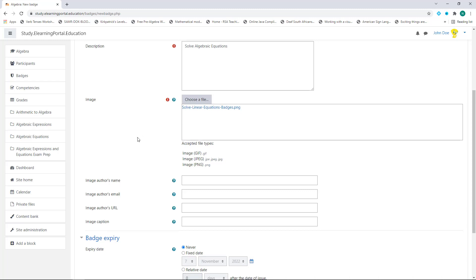So that's uploaded. You can add an author's name, author's email, URL, or an image caption — let's leave those blank for now. For the badge expiry date, we'll leave it on Never, and let's click on Create Badge.